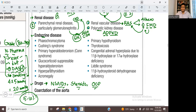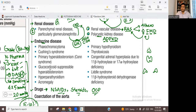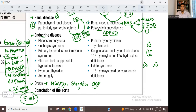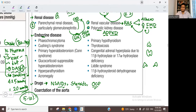We can arrange endocrine causes anatomically, starting from the bottom — which is the most important — and going upward. At the bottom is the adrenal gland, which has a cortex and a medulla. Starting from the innermost layer, which is the medulla: a medullary tumor is called pheochromocytoma, and that is an important cause of secondary hypertension.